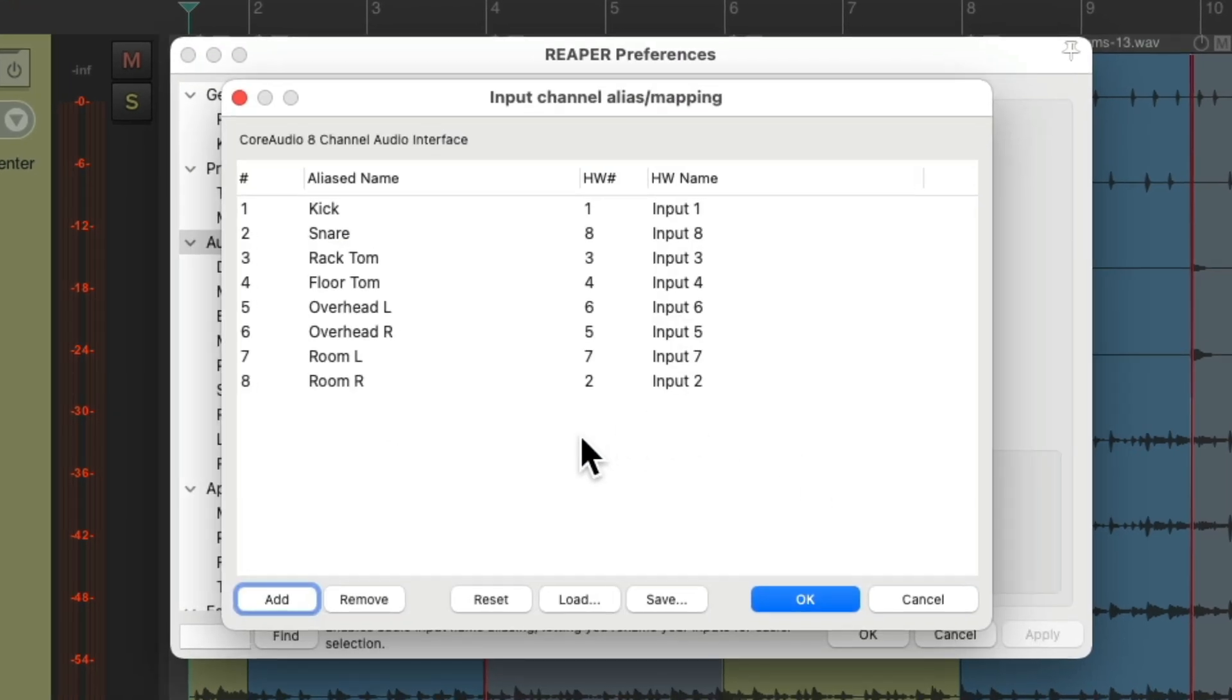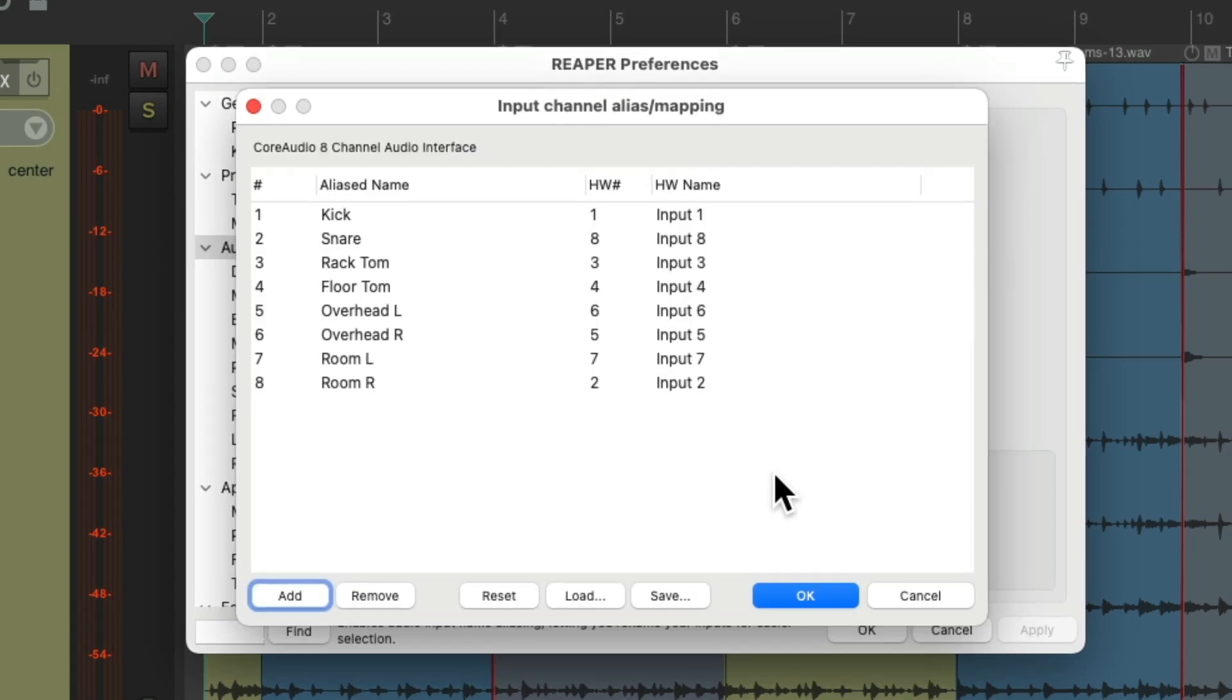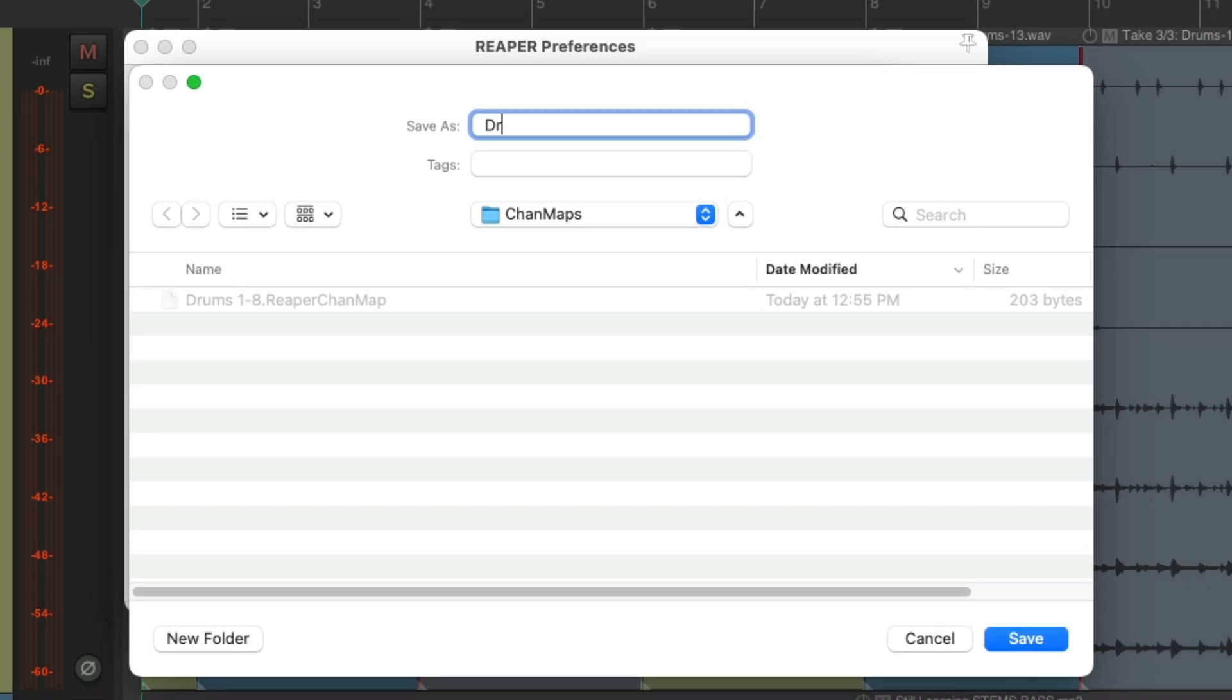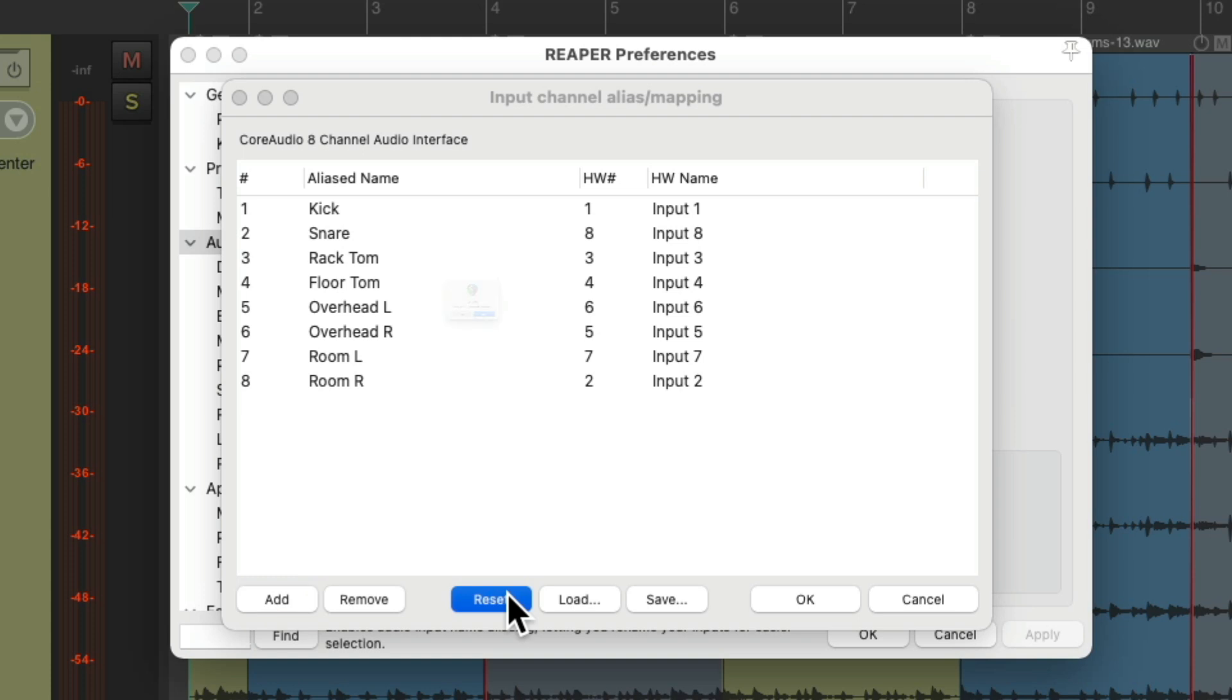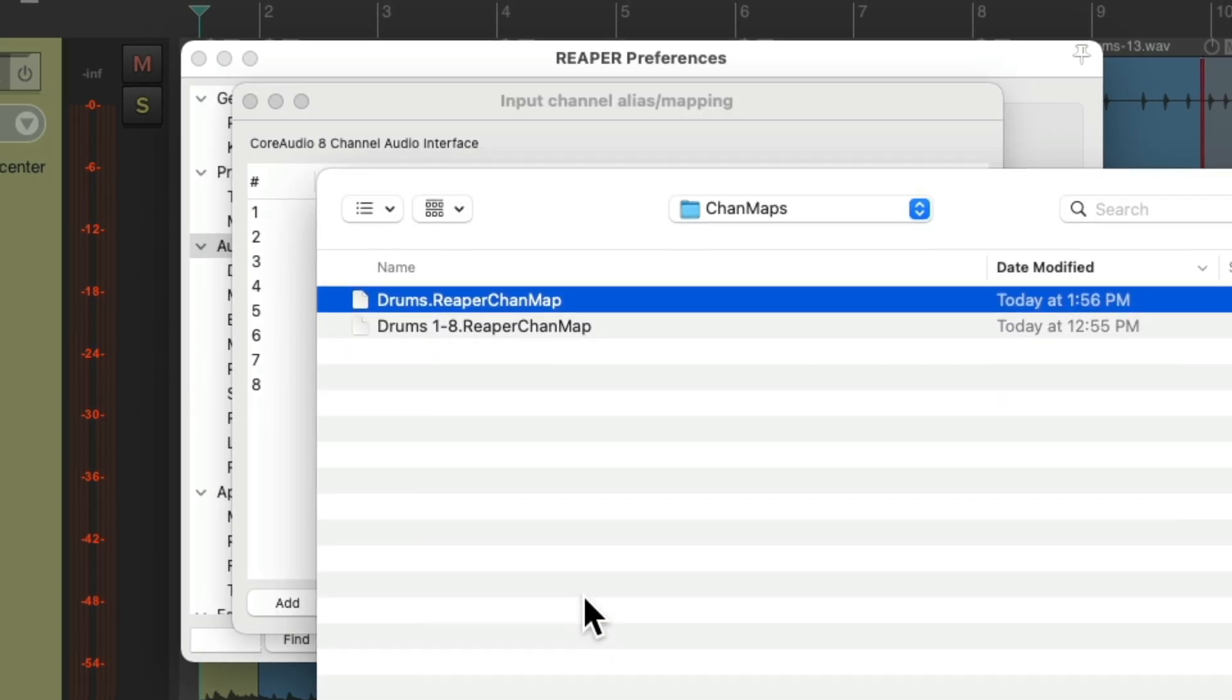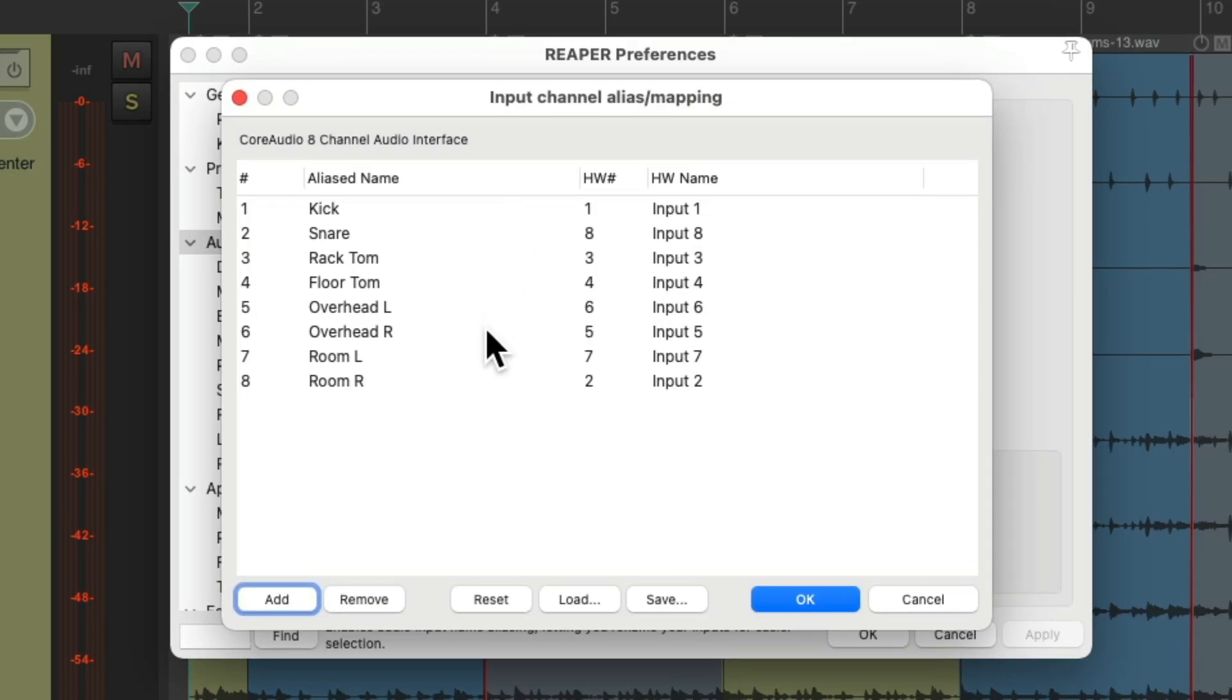But it's a great way of changing the order of our inputs, and we could do it in here in these preferences. And we could save it to use again right here, just give it a name. And then if we reset it over here, we could always bring it back right from here, and it goes back to the names we set up, the order of our inputs for REAPER, and which input they're plugged into physically on our audio interface.